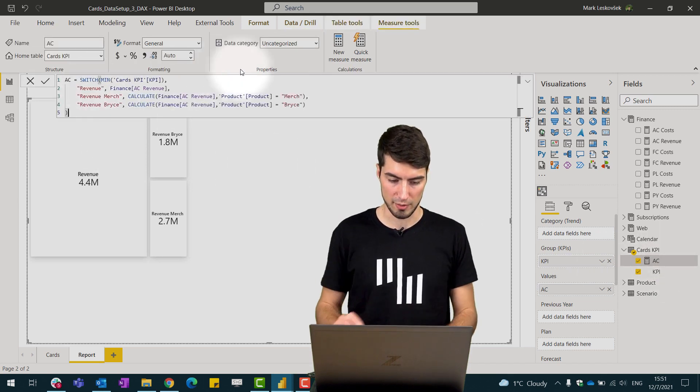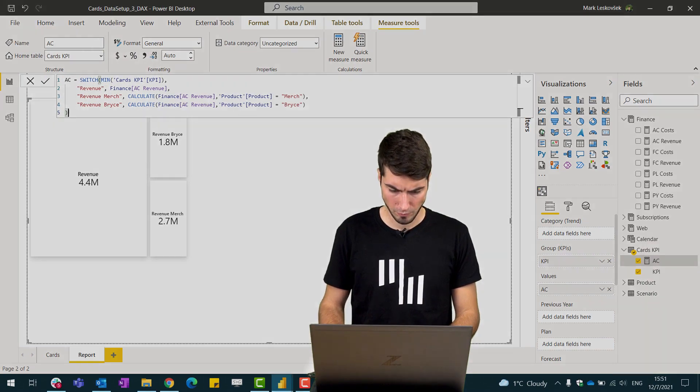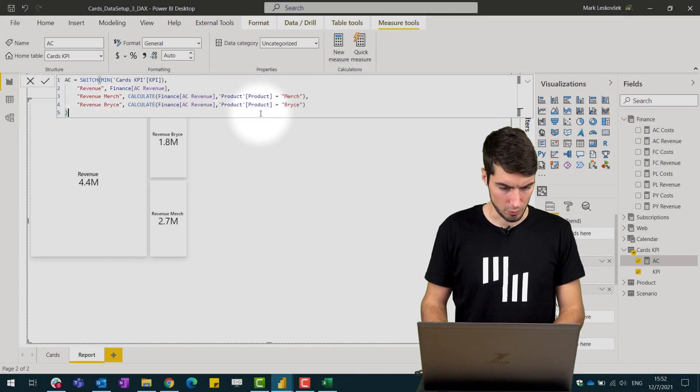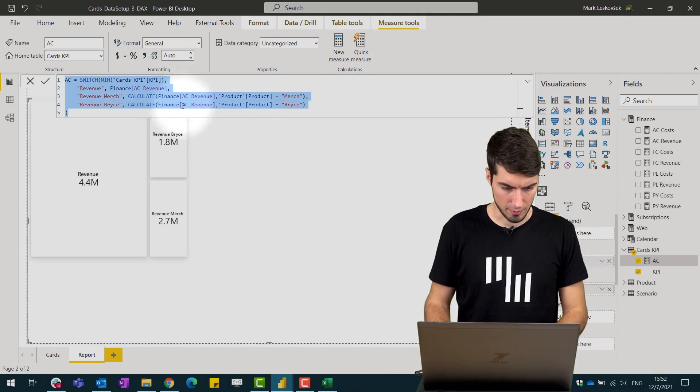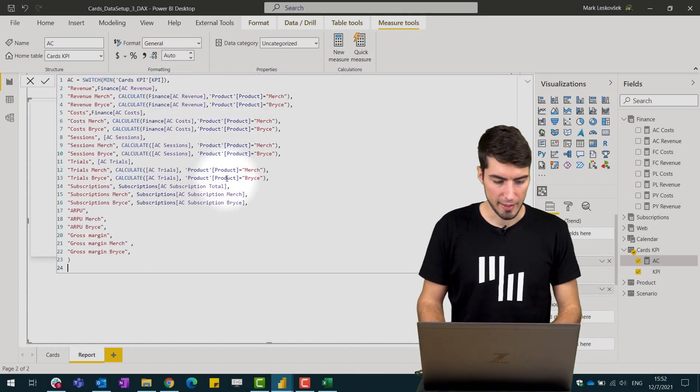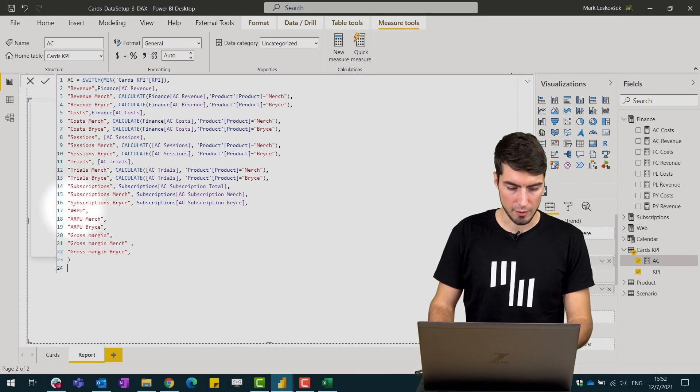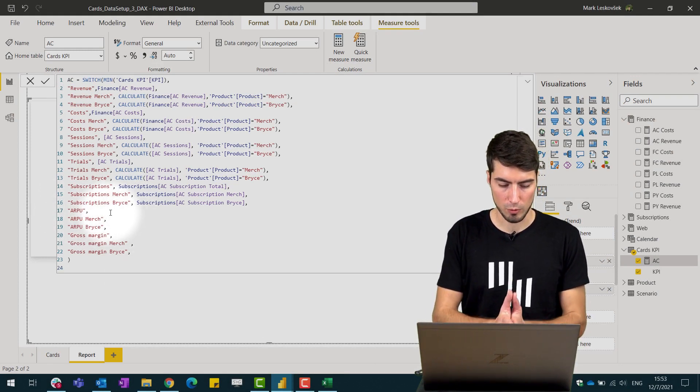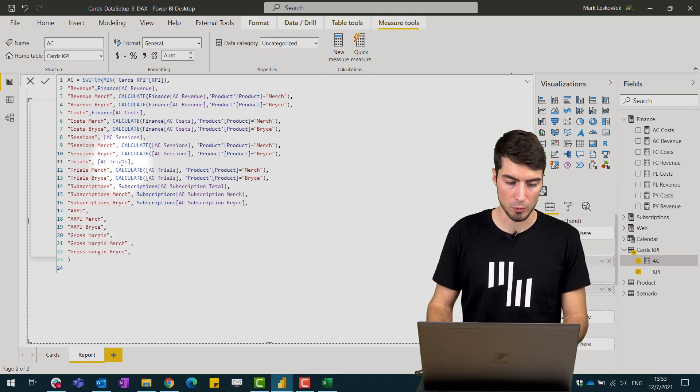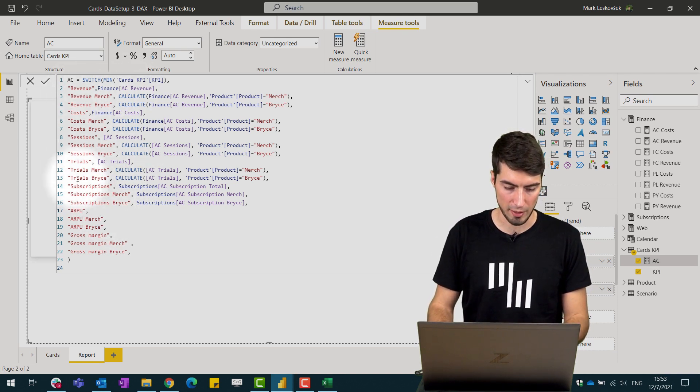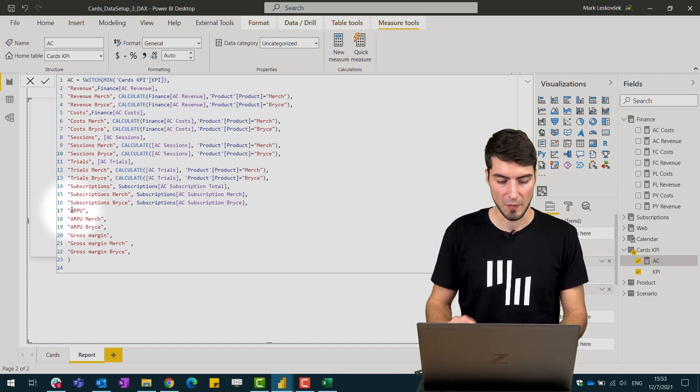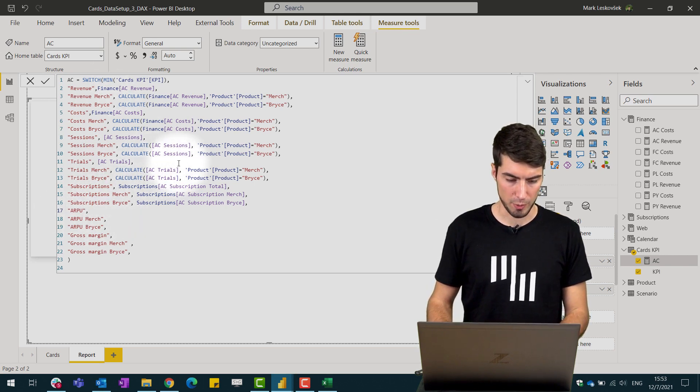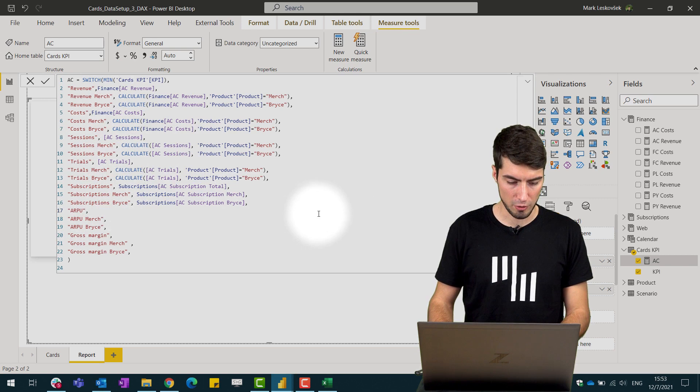Now we paste in the rest of the KPIs and you can see that we have some empty spaces here but what we will try to illustrate here is that you can also reuse certain KPIs. For example here we have a KPI that is average revenue per unit. In our example this will be our subscriptions.